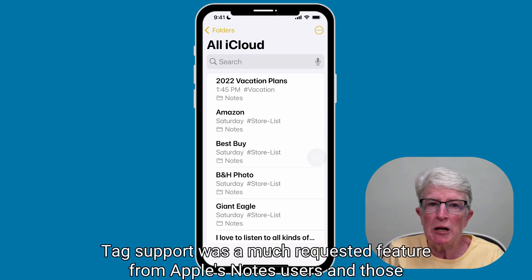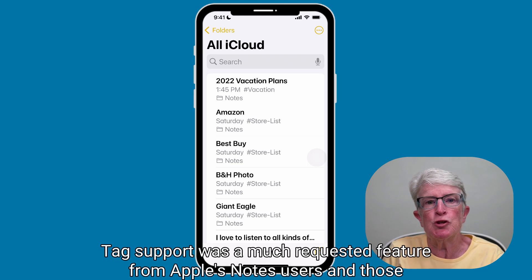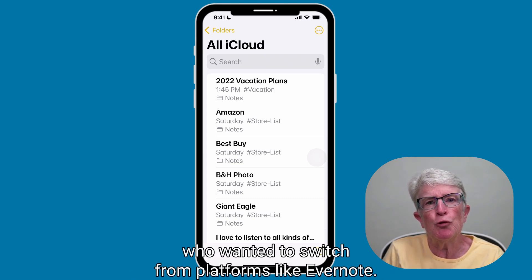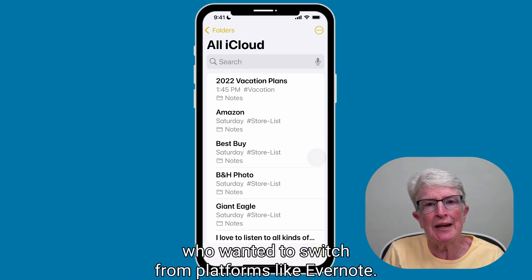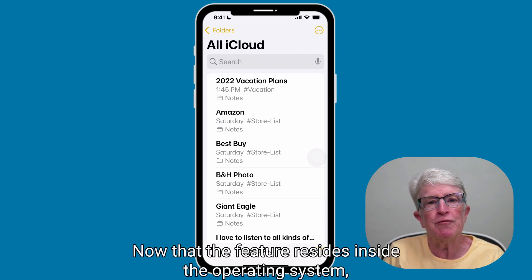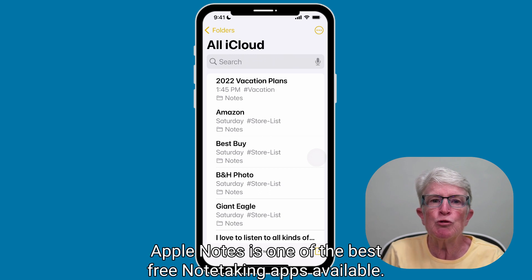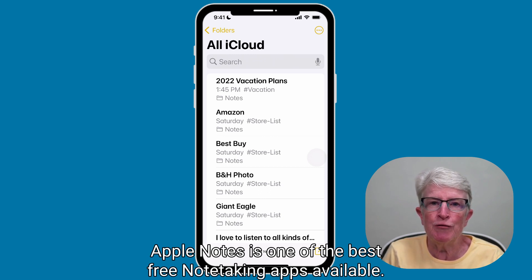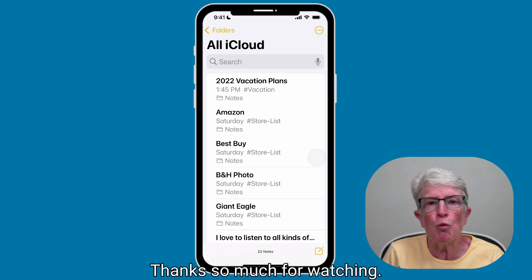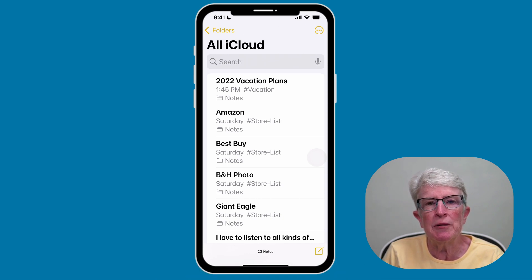Tag support was a much-requested feature from Apple's Notes users and those who wanted to switch from platforms like Evernote. Now that the feature resides inside the operating system, Apple Notes is one of the best free note-taking apps available. Thanks so much for watching — I'll see you next time.